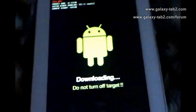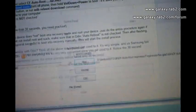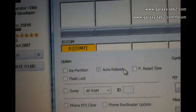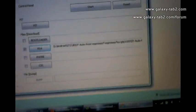This is the download mode. Now we will connect the tab to the PC. Make sure you have Samsung Kies installed or you have the drivers of the device, otherwise the system won't find your device. As I have already installed Samsung Kies and drivers, it's showing COM7.